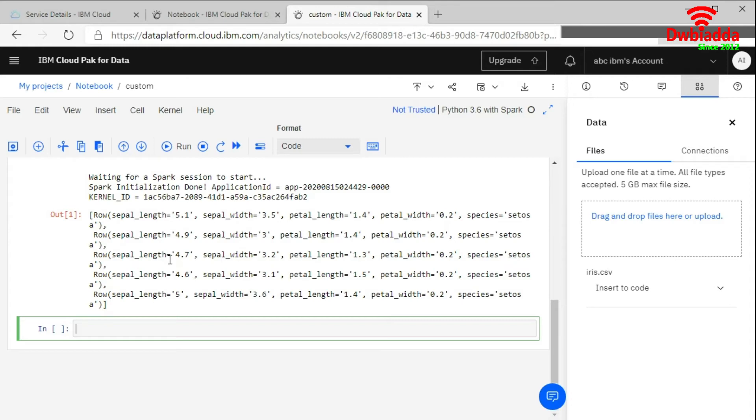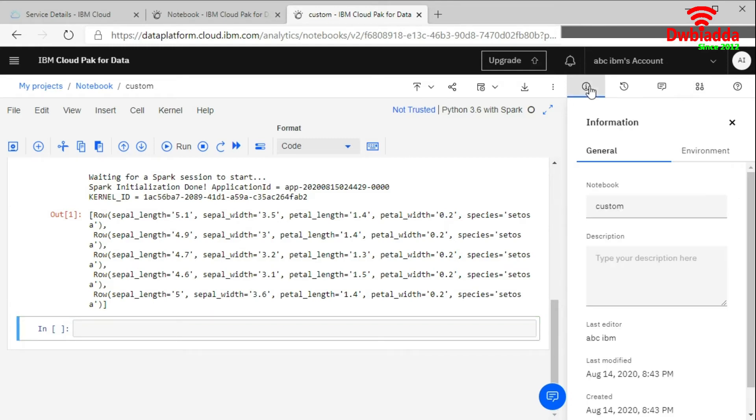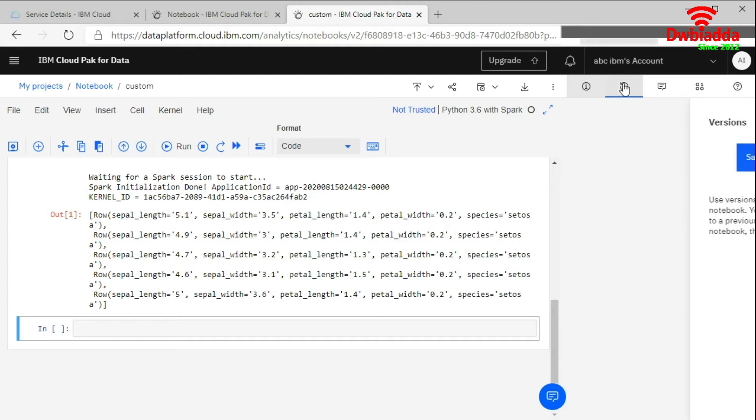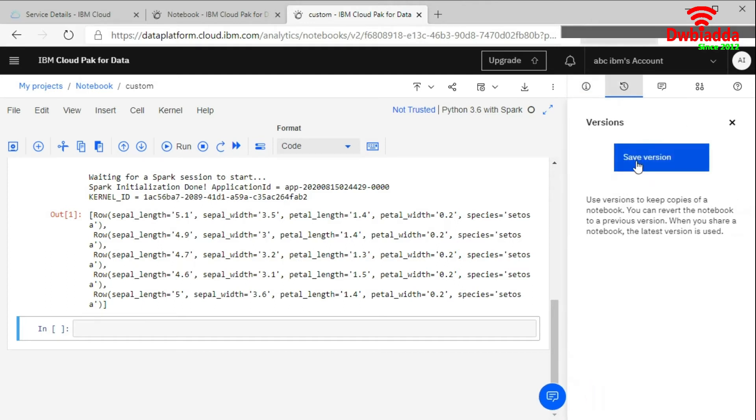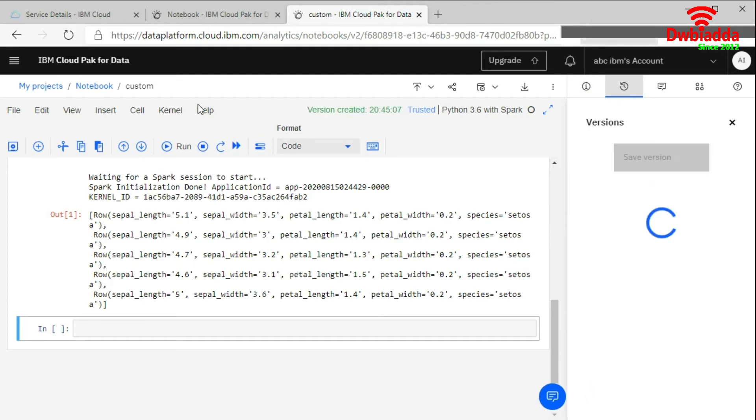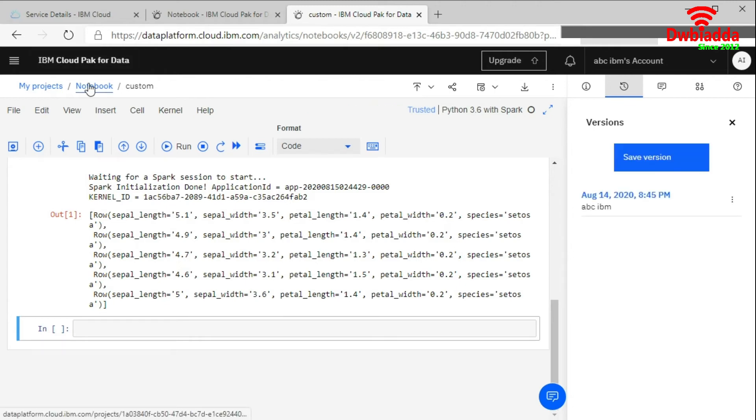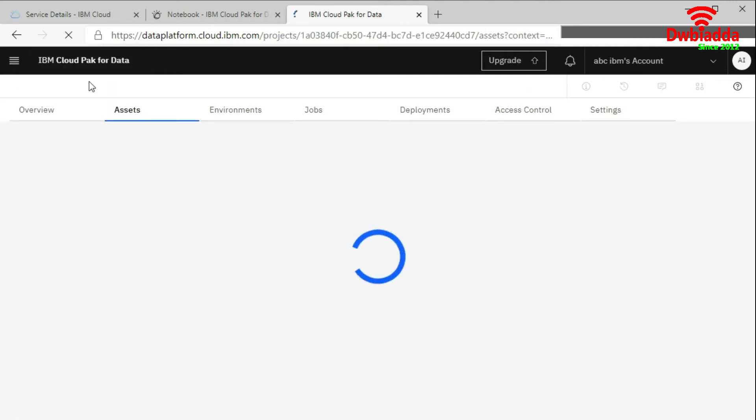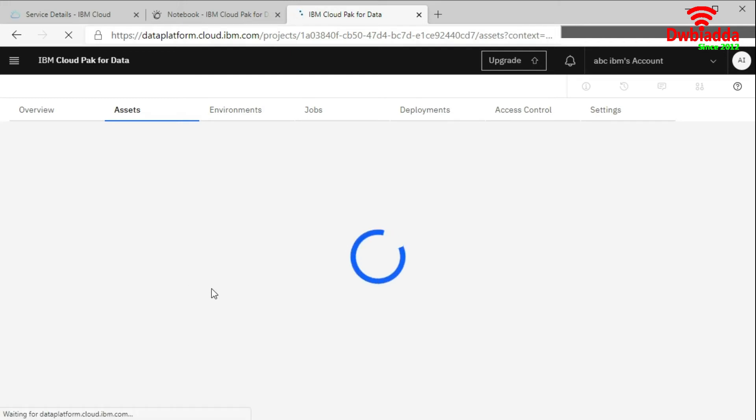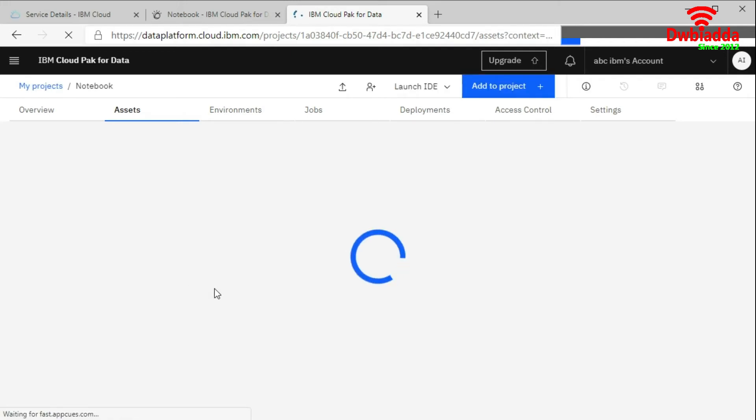We will click on this. And you can change the name from here. Save the version if you want. We will save the version. Now we will go back to Notebook. Under Assets tab it will show you the data set file which we have uploaded and the notebook which we have created. You can see here. This is your custom notebook. You have used this environment for this one.